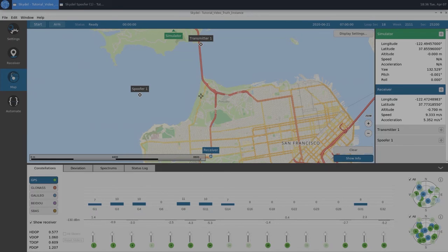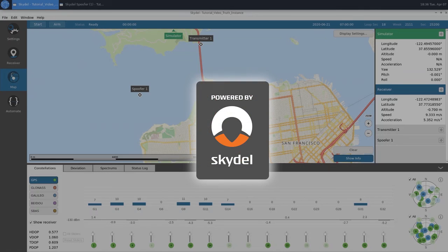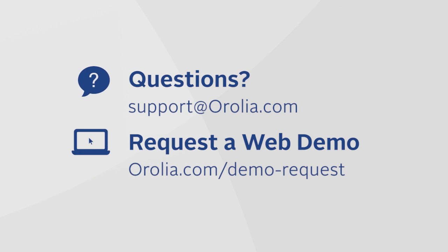I'd also like to note that everything we showed today and everything that the feature offers can be completely automated by leveraging the SDX API. If you have any questions or would like to schedule a web demo, you can email us at support at arolias.com, or you can visit us at our website, arolias.com. Thank you for watching.